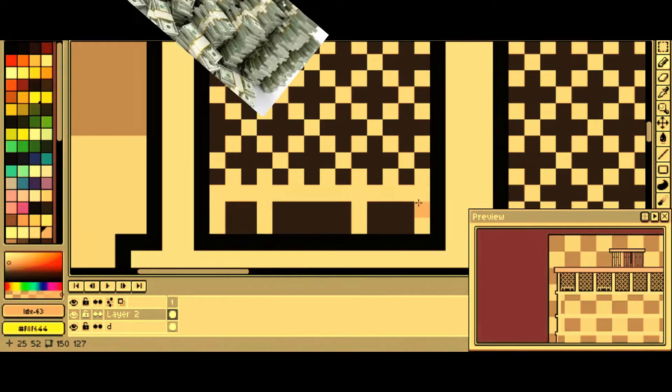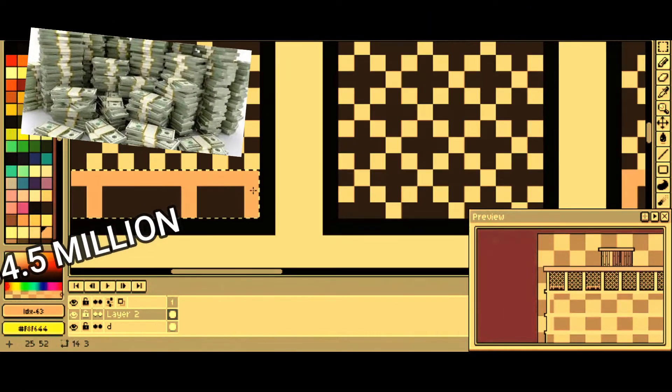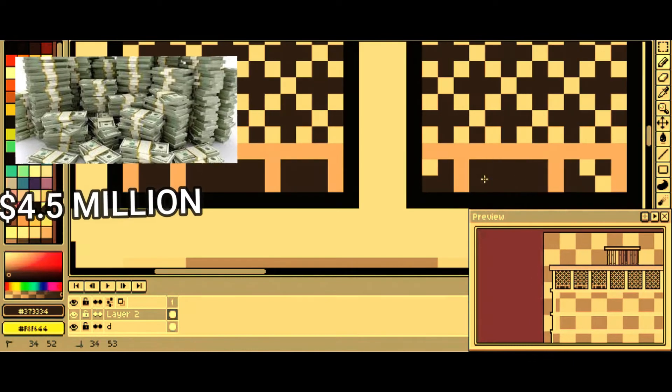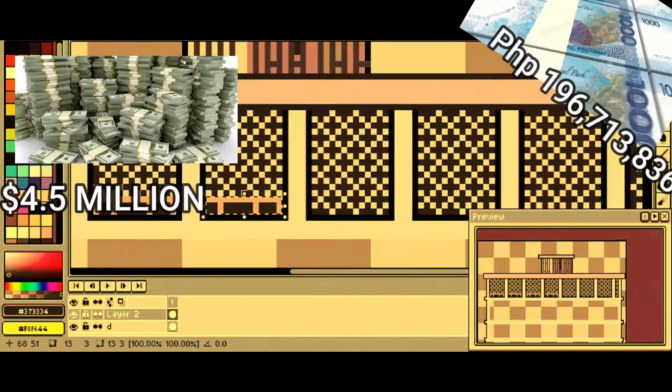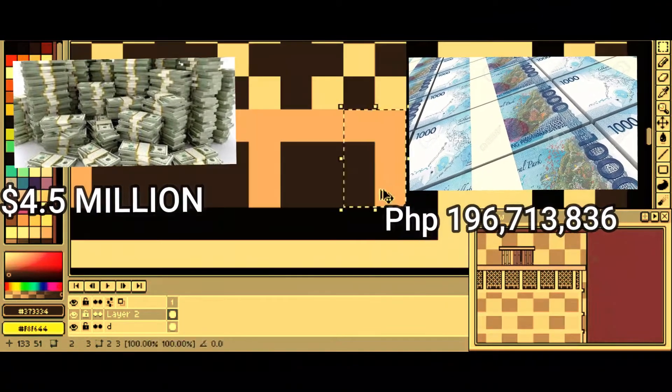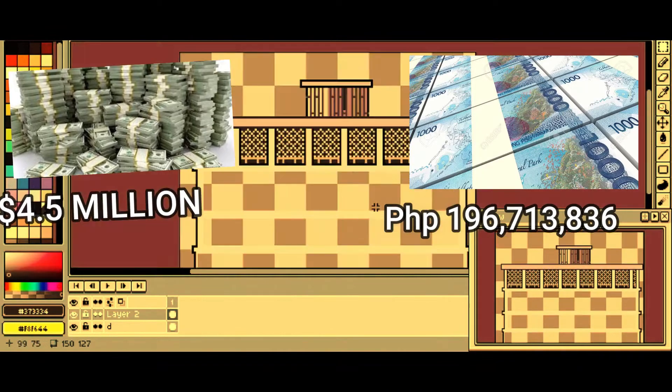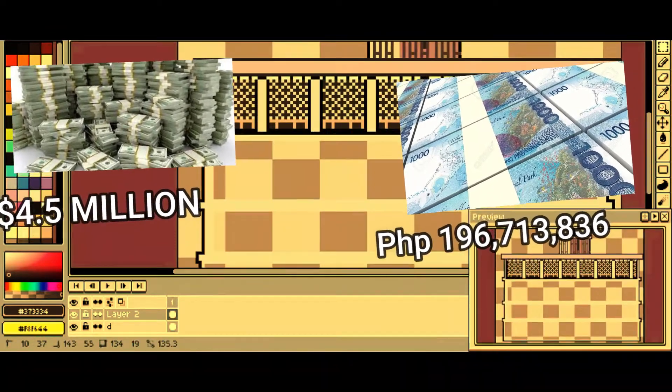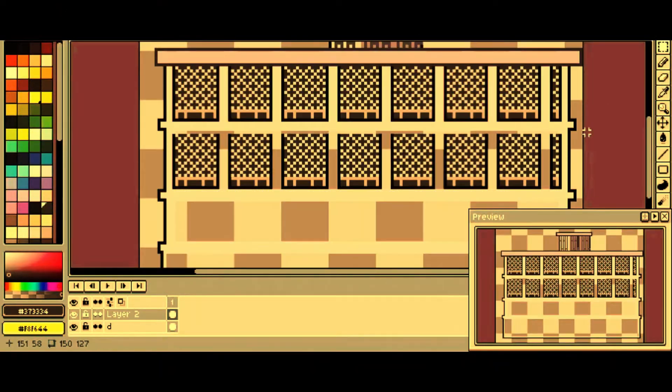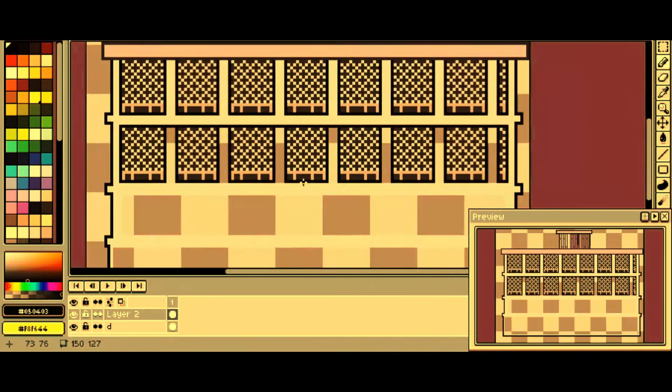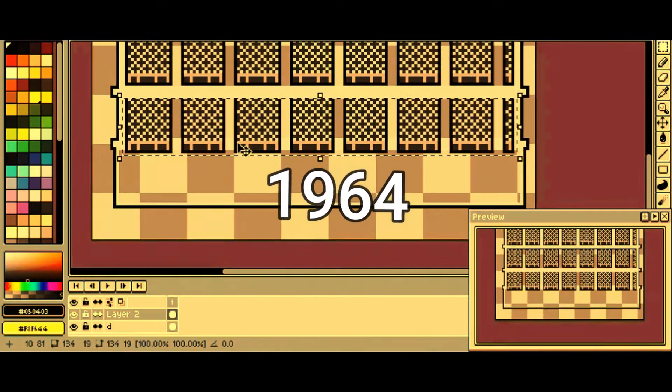It costs around 4.5 million dollars, or in Philippine pesos, 190,713,836 pesos, and it was completed in 1964.